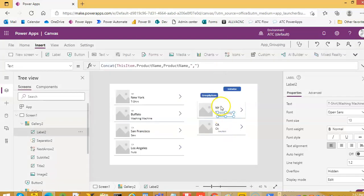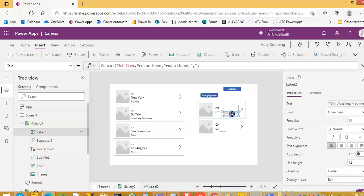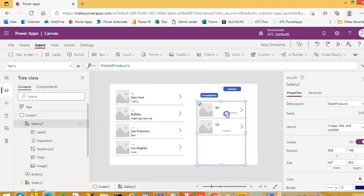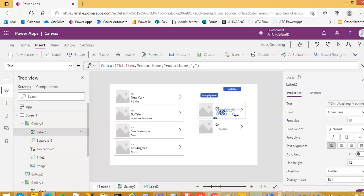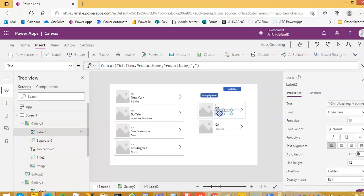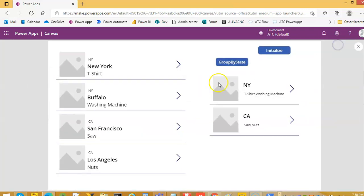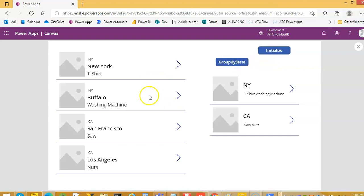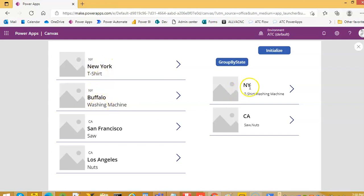We do not need this third one. We already have two labels here. We will remove this one. We will put it here. We do not need this image. We will leave it, otherwise it will give you some warnings. Now see, New York is the state, has two cities, New York and Buffalo, has two product types, t-shirt, washing machine. New York state, we have grouped it by the state.